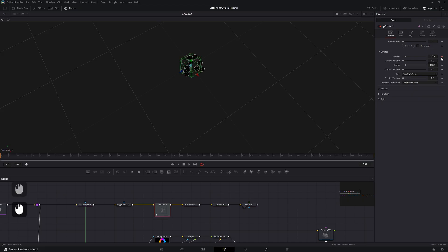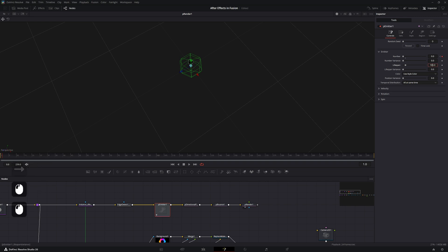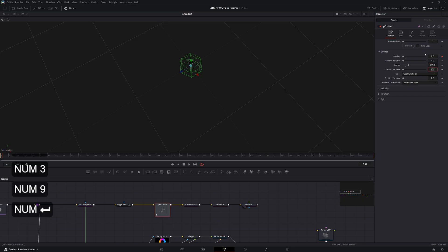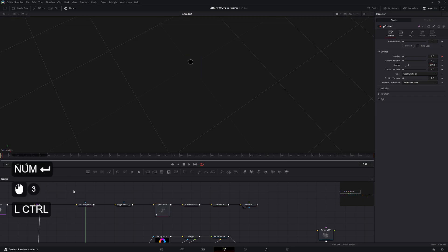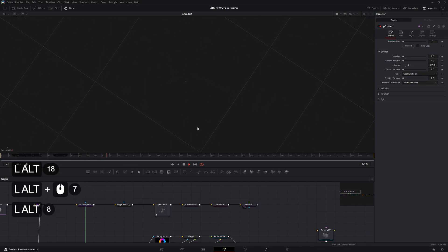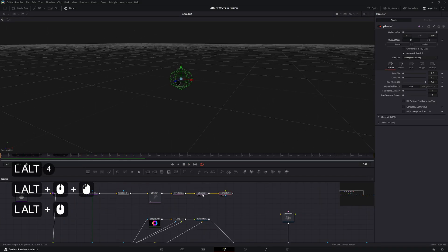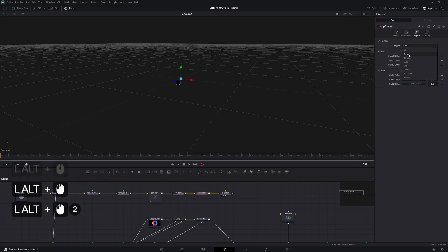On the first frame, go into the controller settings of the P Emitter, add a keyframe on the Number value and set it to 1. Go forward one frame and change it to zero. Increase the lifespan to the entire duration of the clip — 239 frames. Now we have one particle falling.